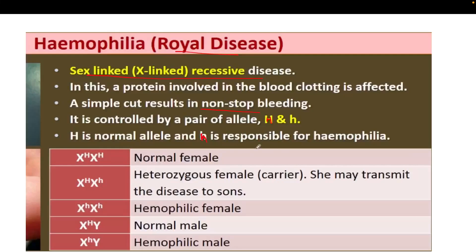If a female parent has capital H in both loci, she is normal. If capital H is in one locus and small h in another, she is heterozygous or carrier — she carries one hemophilic gene and may transmit the disease to sons. The son has only a single X chromosome, so the carrier gene from the mother can directly express in sons.